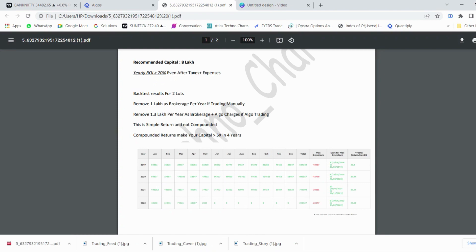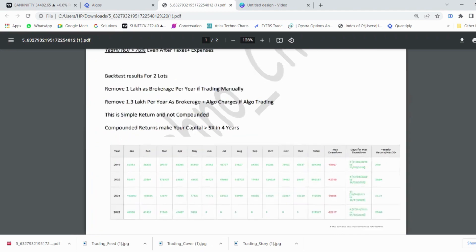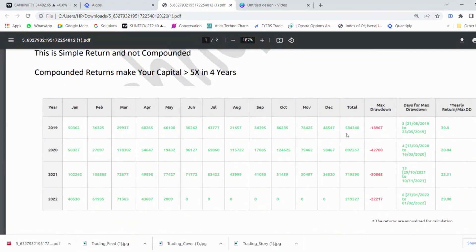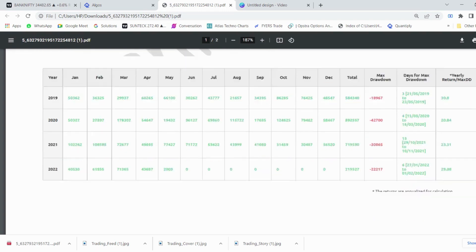The maximum profit target is open, and yearly ROI is greater than 70 percent even after expenses and charges. This is the backtest result for two lots — the backtest runs from 8th May 2022 with around 1.3 lakh rupees per year in brokerage and algo charges. This is a simple return, not compounded. In 2018 the strategy made 5 lakh 80,000 rupees; in 2020, 8 lakh 90,000 rupees; in 2021, around 7 lakh 19,000 rupees; and in 2022 so far, 2 lakh 19,000 rupees.